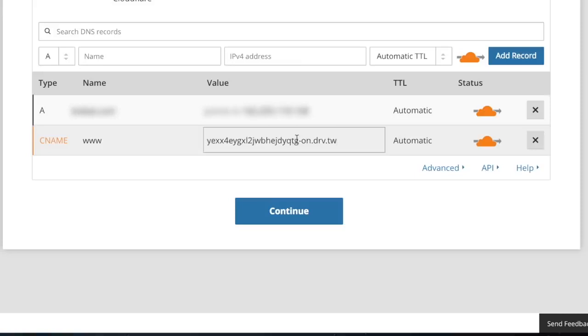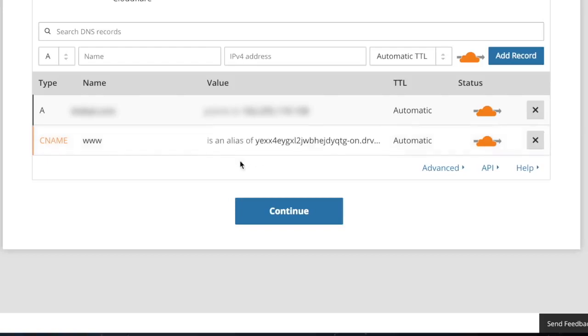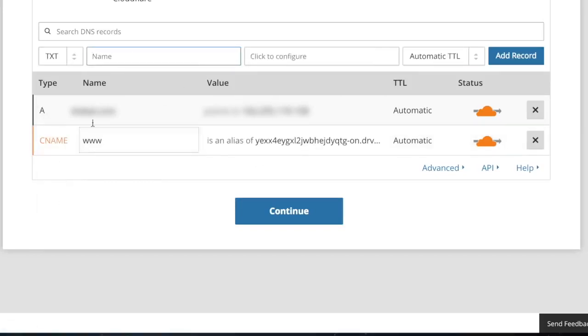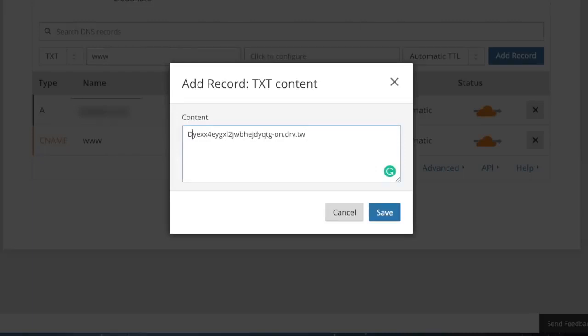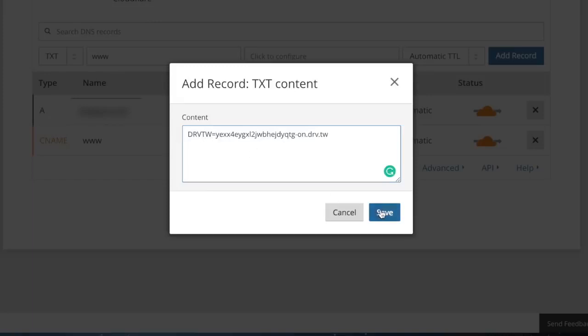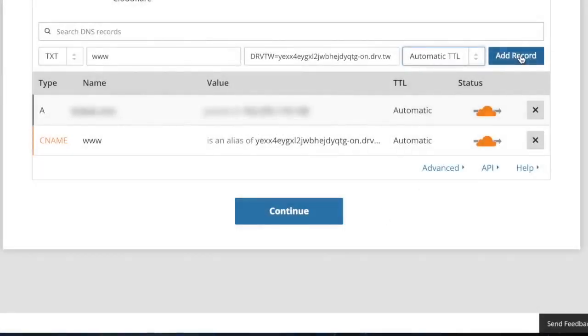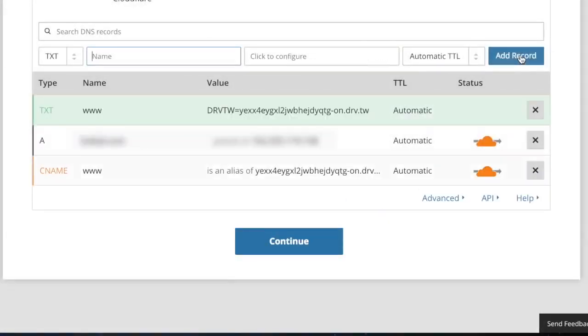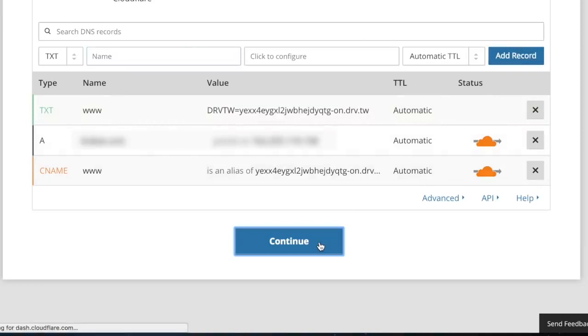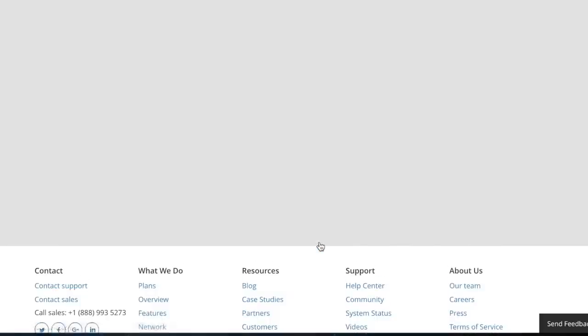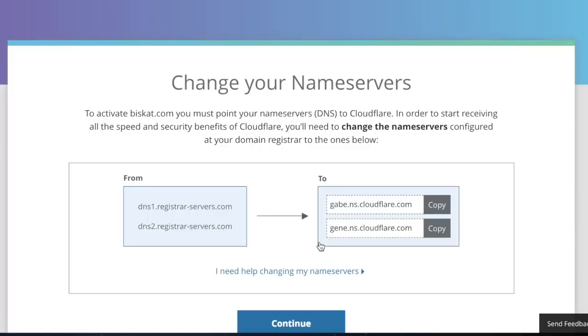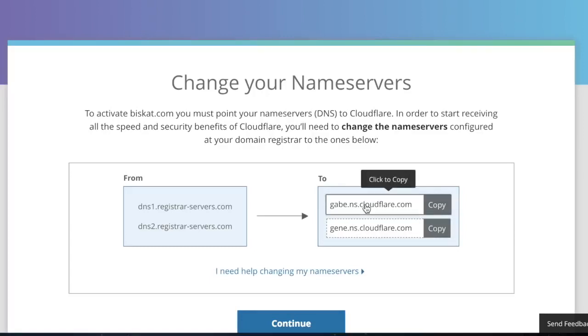Copy the value of CNAME record. Create a new TXT record. And in the name field, type www. In the value field, paste the text you copied previously, and type drvtw equals. Save it. And click add record. Copy the DNS values and go back to your domain provider and paste it in the name server fields.